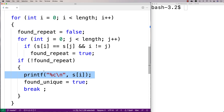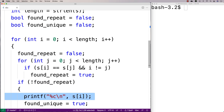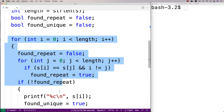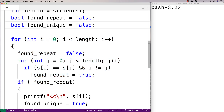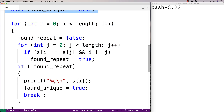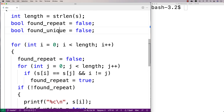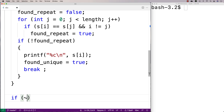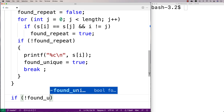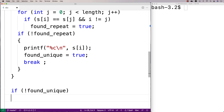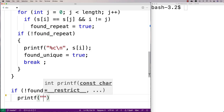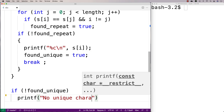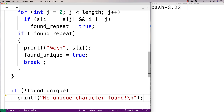And then we're going to do one more thing. If we get through all of this, look at all the characters, and never find a unique character — so found_unique never gets set to true and remains false — we're going to print something out for the user. We'll say if not found_unique, printf 'no unique character found', just to let the user know.